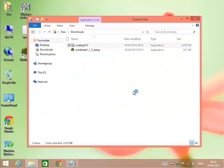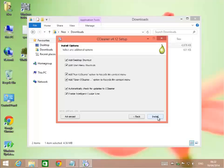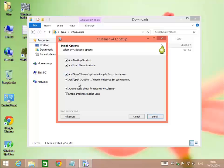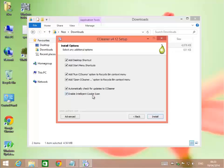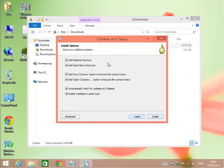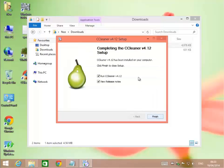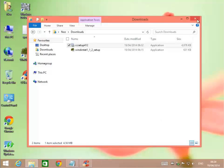It's a 4.6 megabyte file. I'll open my user folder, go to downloads, and we'll install this. Yes, I'm sure I want to. I'm going to do it in English. I like to add a desktop shortcut, start menu shortcuts, add run cleaner option to the recycling bin, add open cleaner option, automatically check for updates, and enable intelligent cookie scan. All the default settings are usually fine. This doesn't install any extra spyware or bloatware.